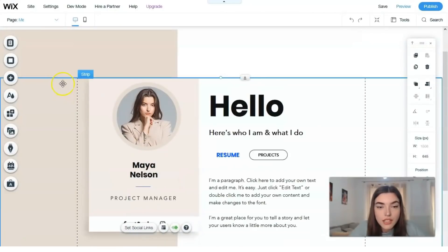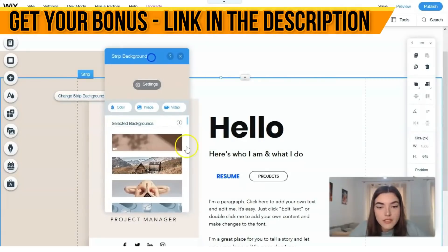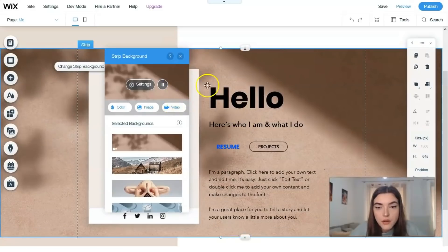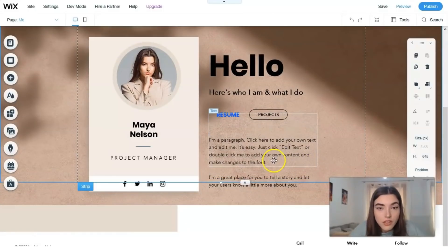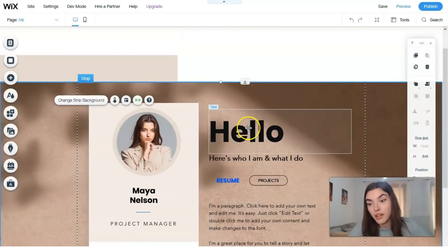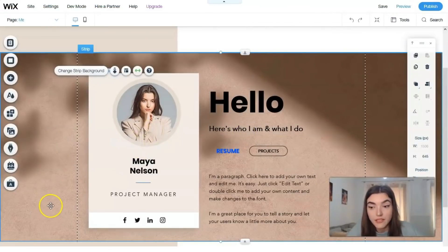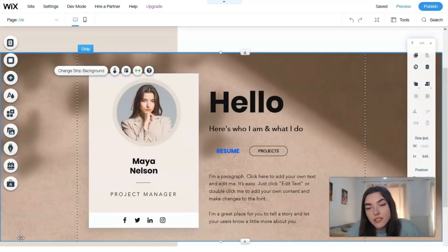That's how the animation will look. For the background, we can change the strip background directly. Let's check what we have - there's a video background option available with some stylized videos. If you like this Wix video episode, don't forget to hit the like button! I would say Wix is one of the best website builder services and I highly recommend you try it.